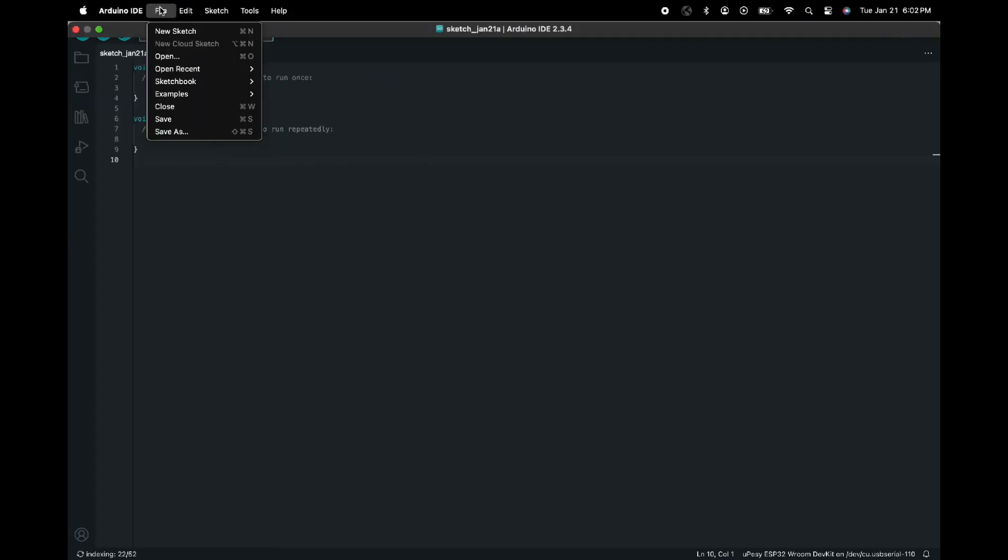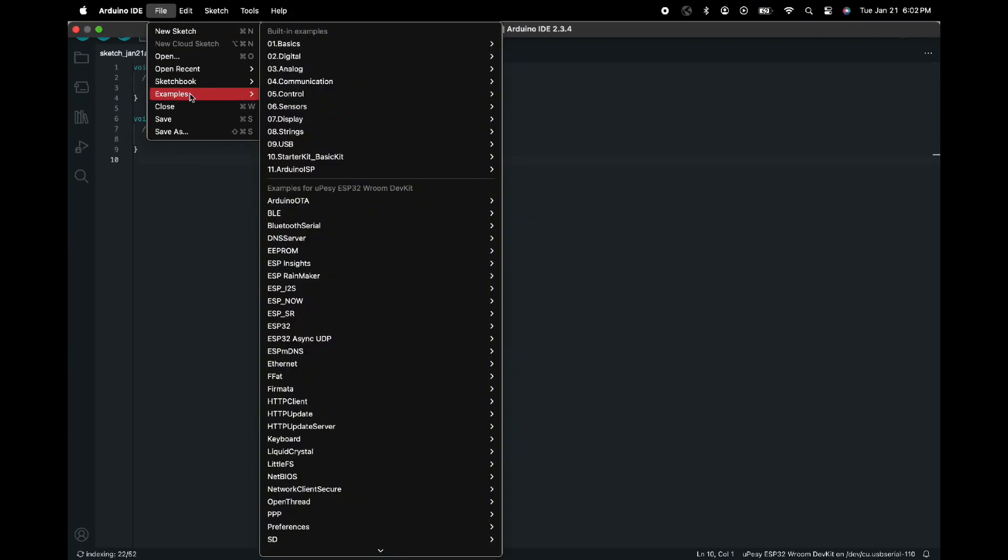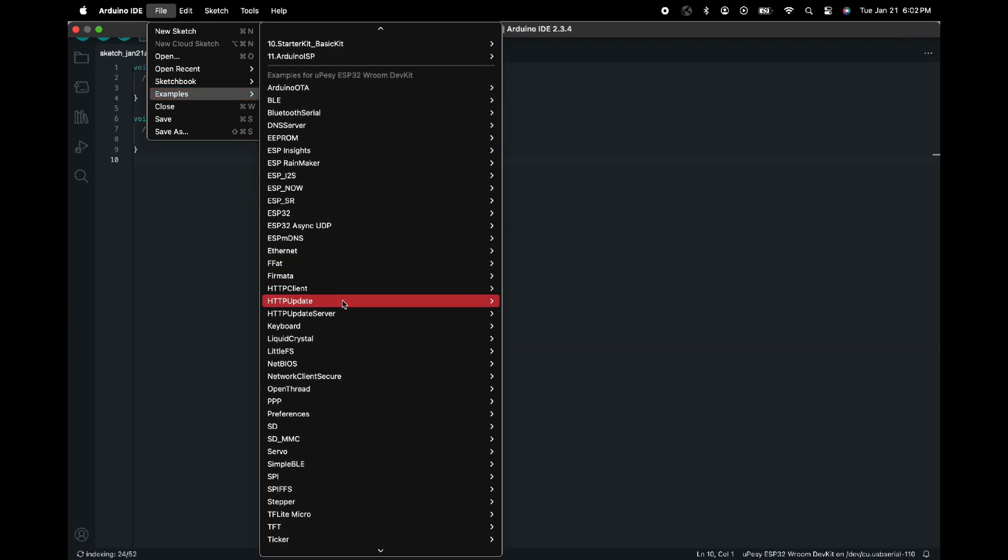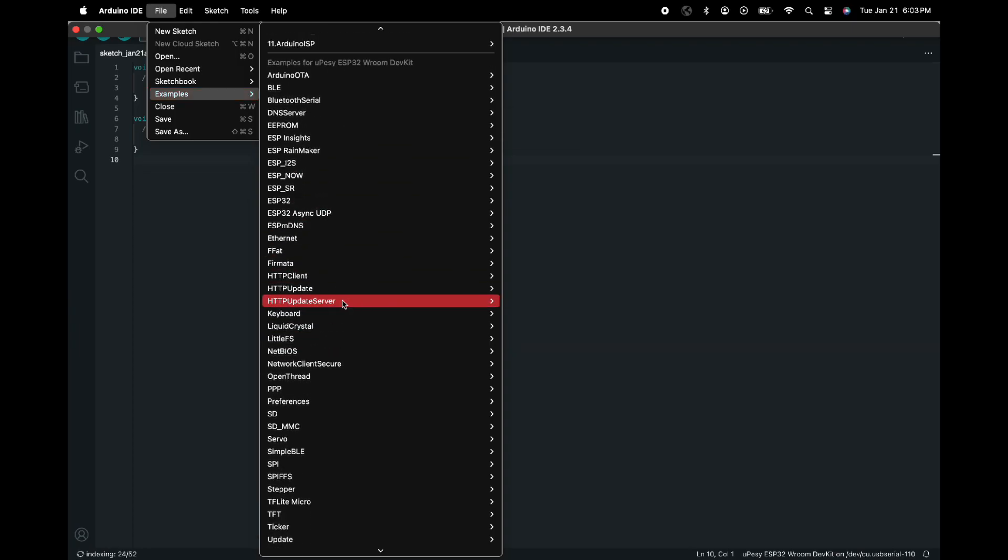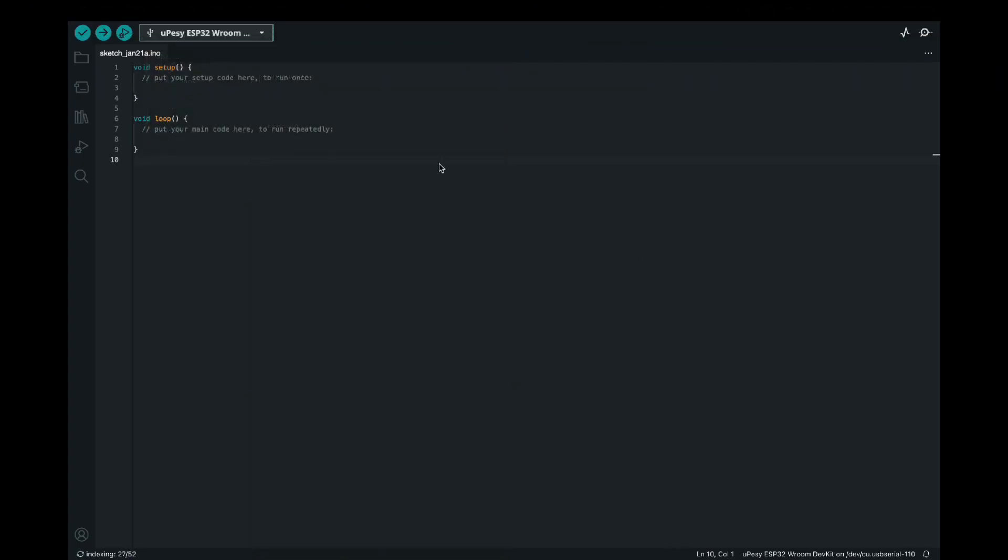And then from here, we can then go to the examples. And after reloading the Arduino IDE, we can then see this ESP32 in the example. From there, we can find camera and then camera web server.